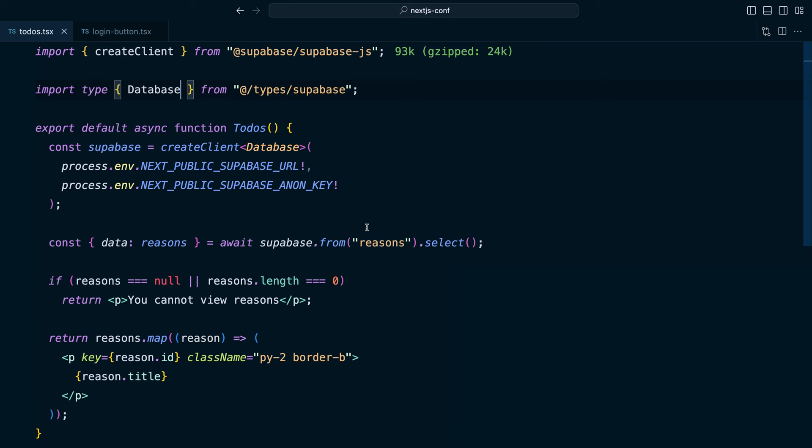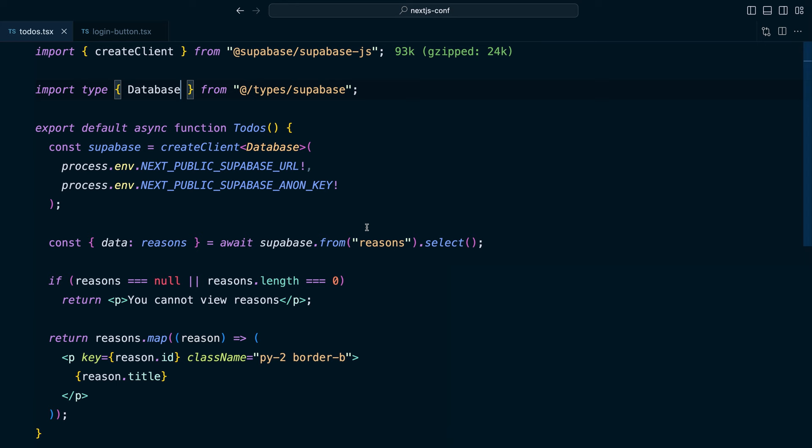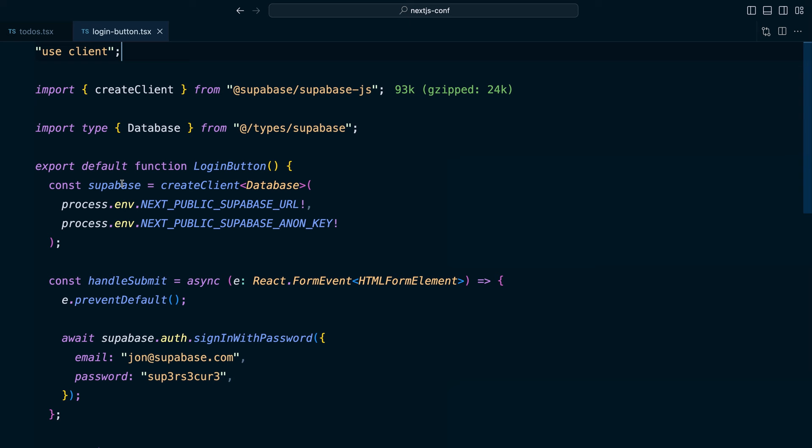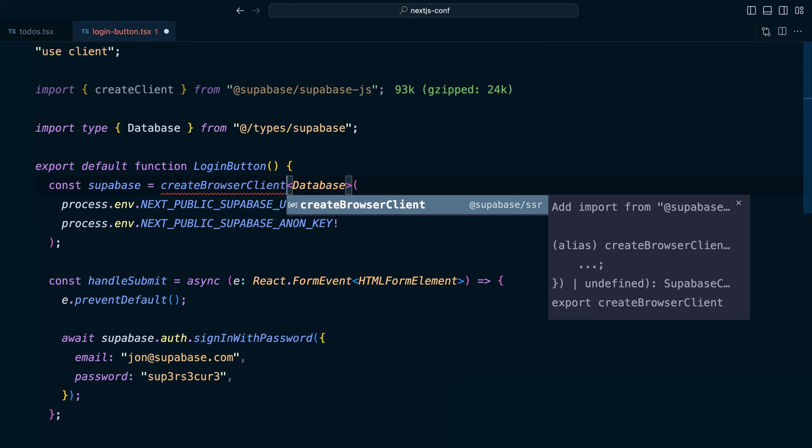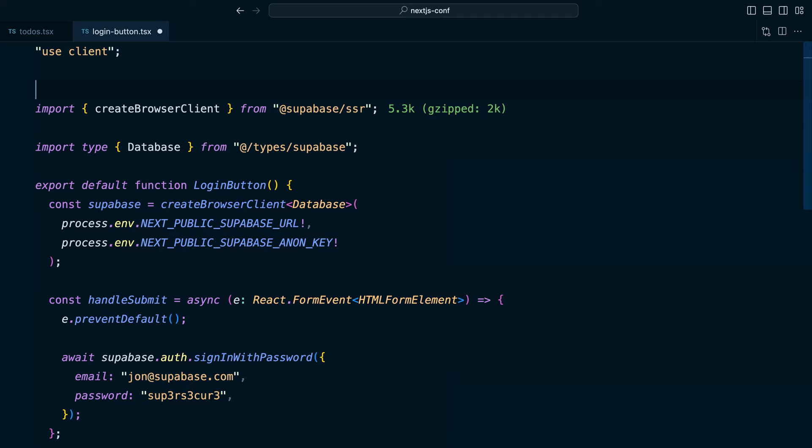And then let's start from our login button, which is still a client component. So here where we're creating a new Supabase client, we instead want to use the createBrowserClient function, which comes in from that new SSR package. And that's it.